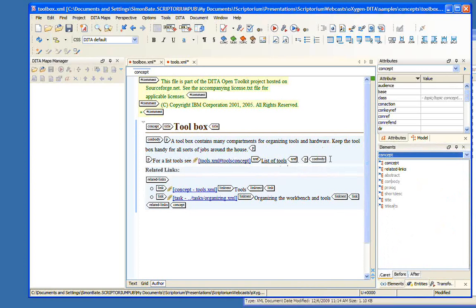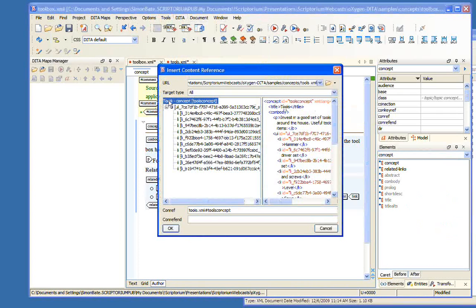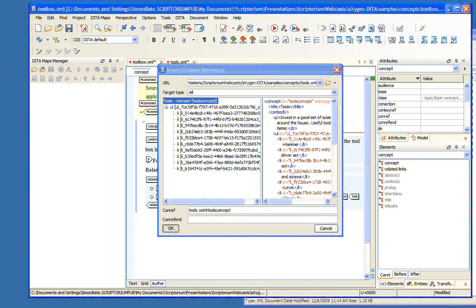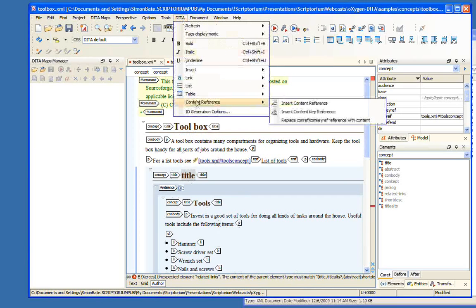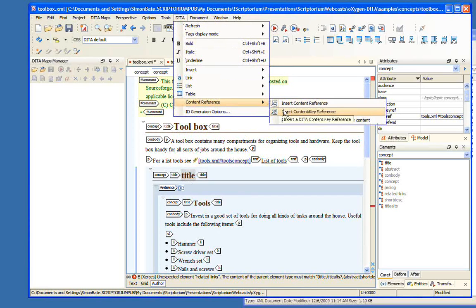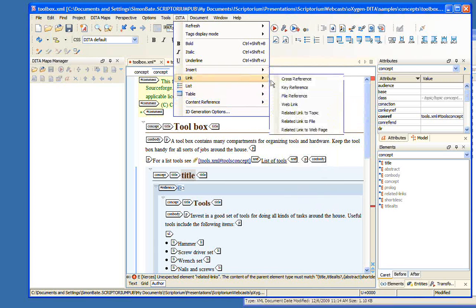So there's a cross-reference. Now sometimes we want to create a conref — to reference an actual piece of content. We can do that in Oxygen. Say after the body here, we want to bring in that whole list of tools. We go to DITA → Content Reference → Insert Content Reference. Here are our tools, and we say OK. We've now brought in that entire topic as a conref. So that's fairly straightforward: DITA → Content Reference → Insert Content Reference adds the content reference.